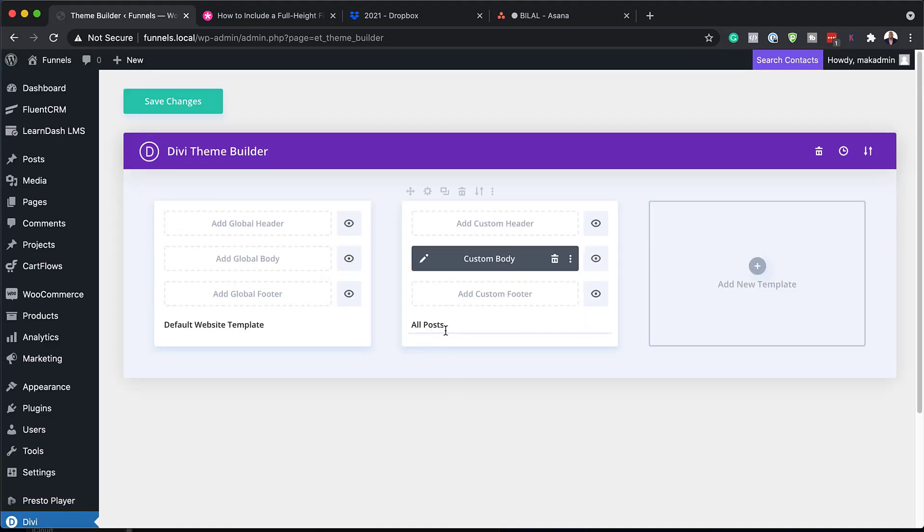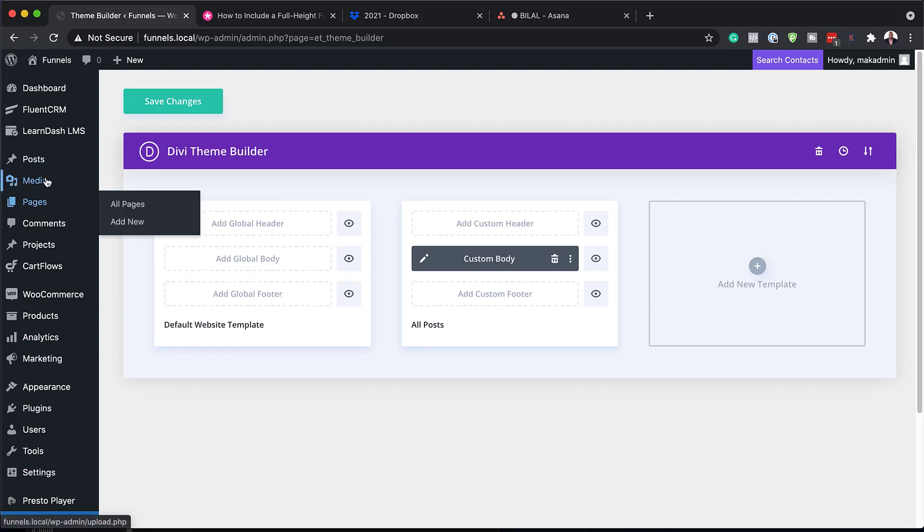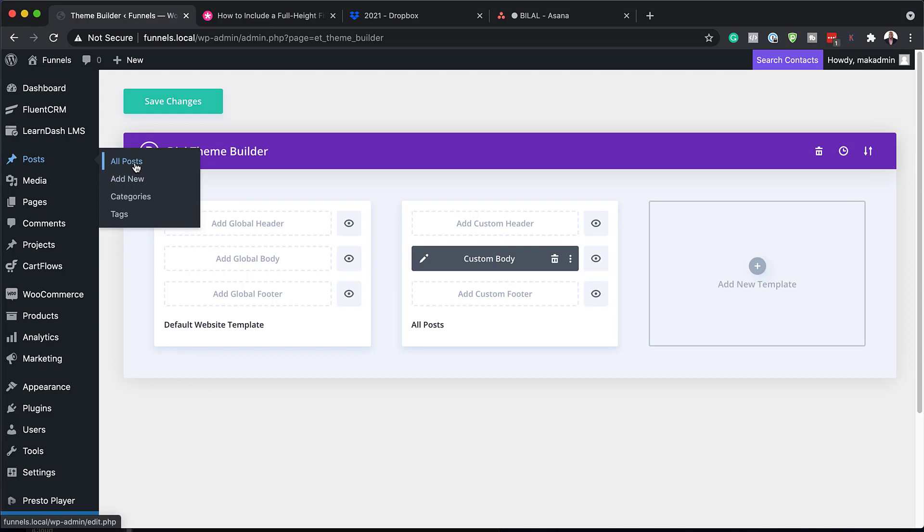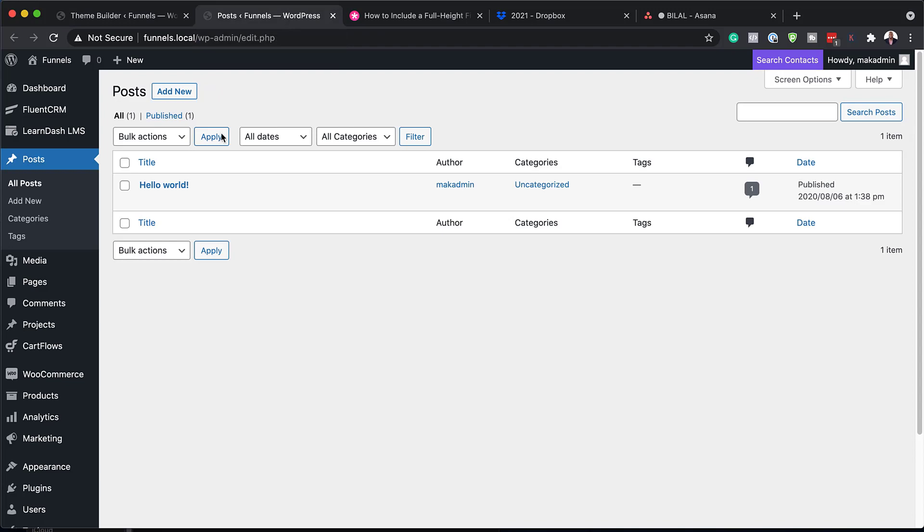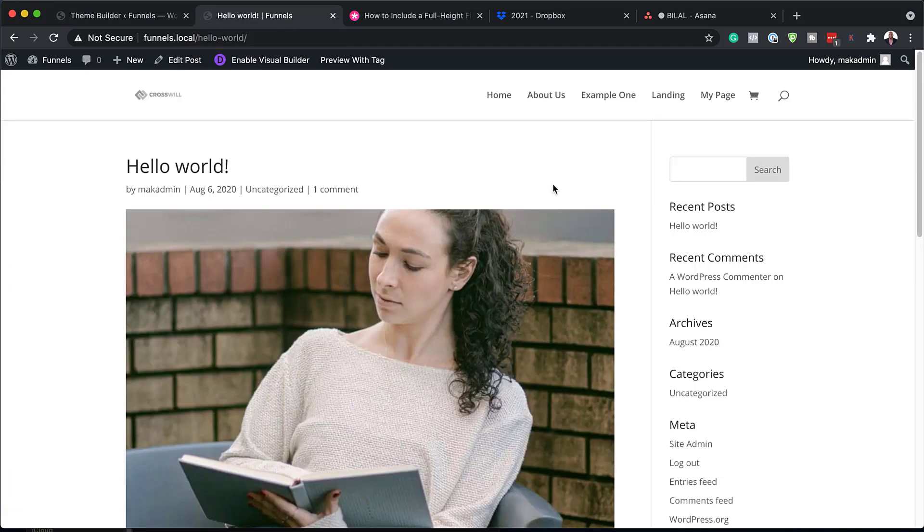So now that it's imported, this is going to be applied to all the blog posts. But before we can go in and see what this design looks like, we are going to take a look at the current status of the blog post. So over here, I only have one. So let's view it.